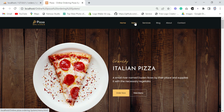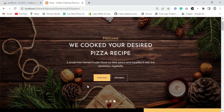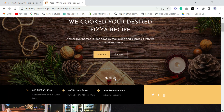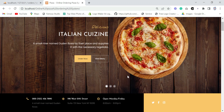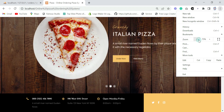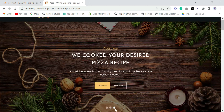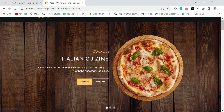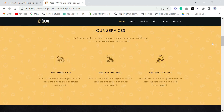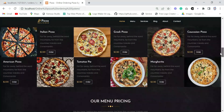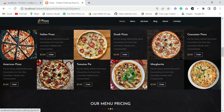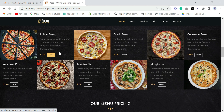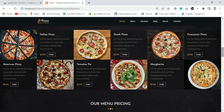The project has successfully run. Here you can see we have our logo, our menu list — Menu, Services, Blog, About, Contact. We have this amazing background image with a slider. Let me zoom out. You can see this amazing slider with two buttons. This is the front end of the project.